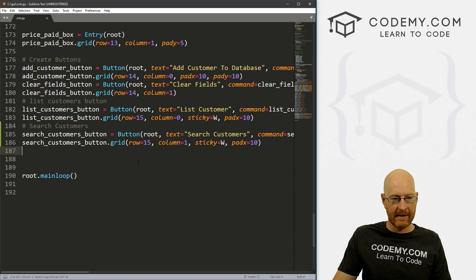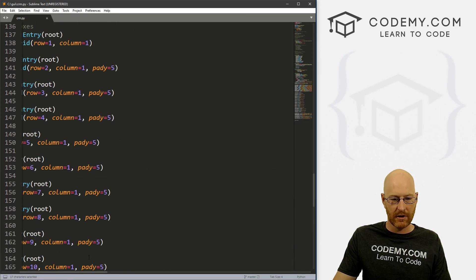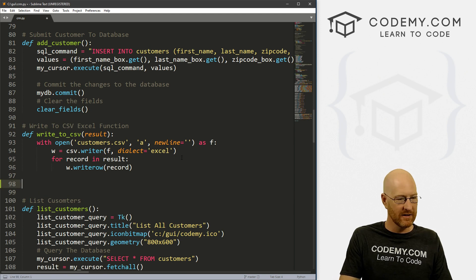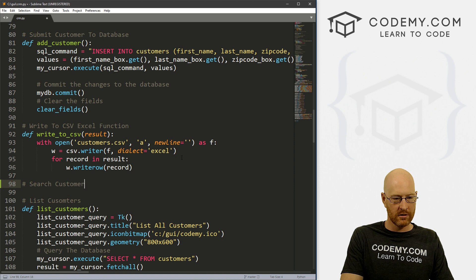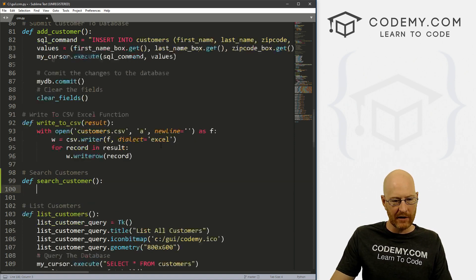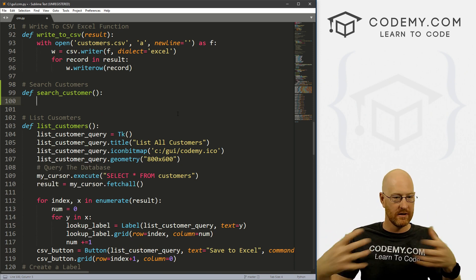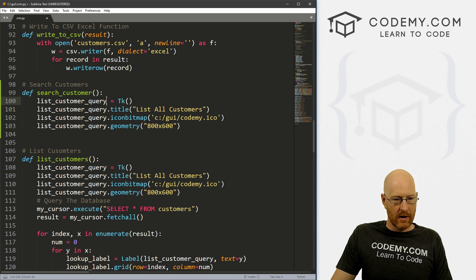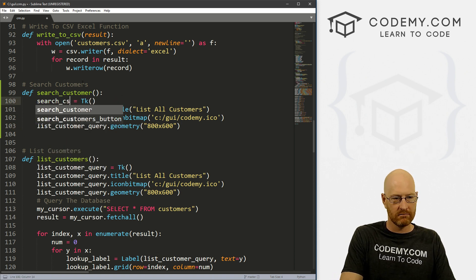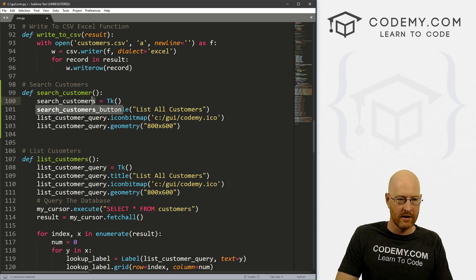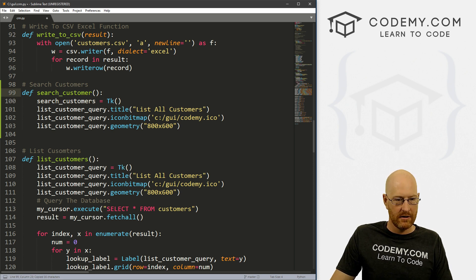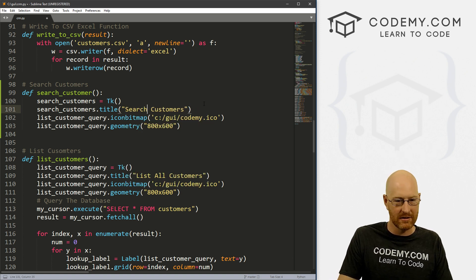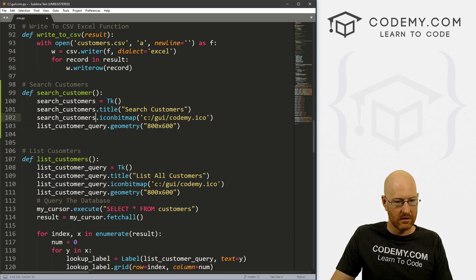Let's save this and now let's create the search_customers function. I'm going to scroll up and put it right above add_customer and list_customers — it doesn't really matter where. I'll copy all of the structure from our list_customers function and adapt it. Instead of 'list_customer_query' we'll call it 'search_customers', and instead of 'list all customers' we'll say 'search customers'.